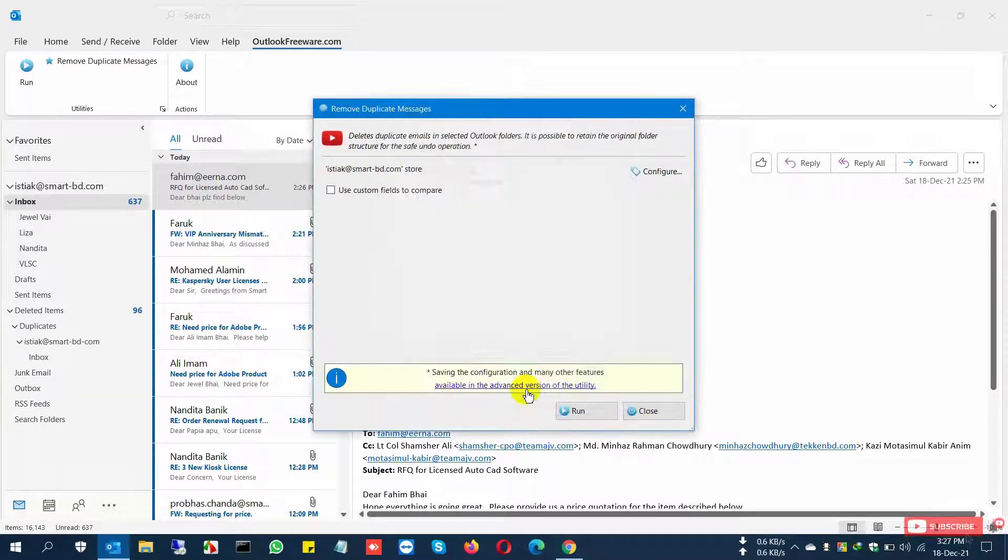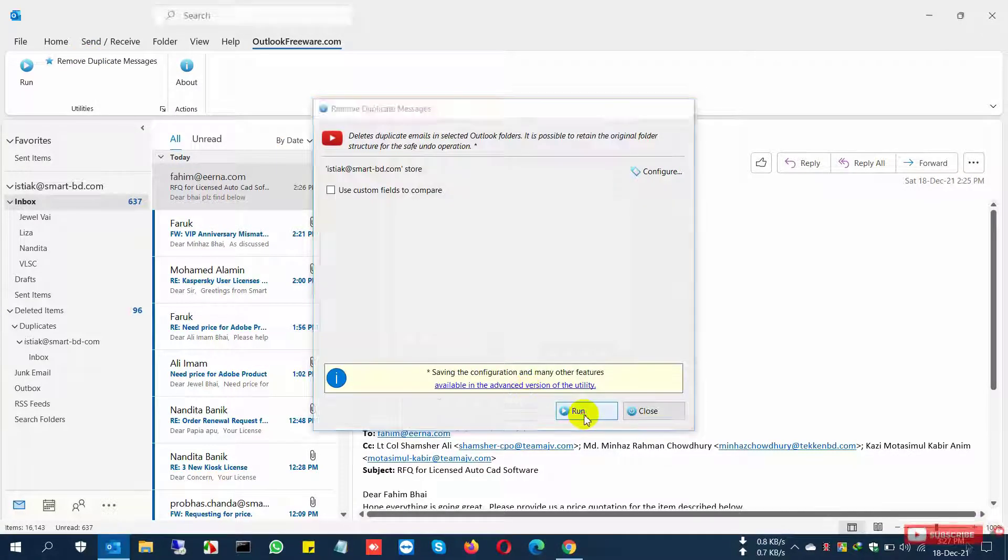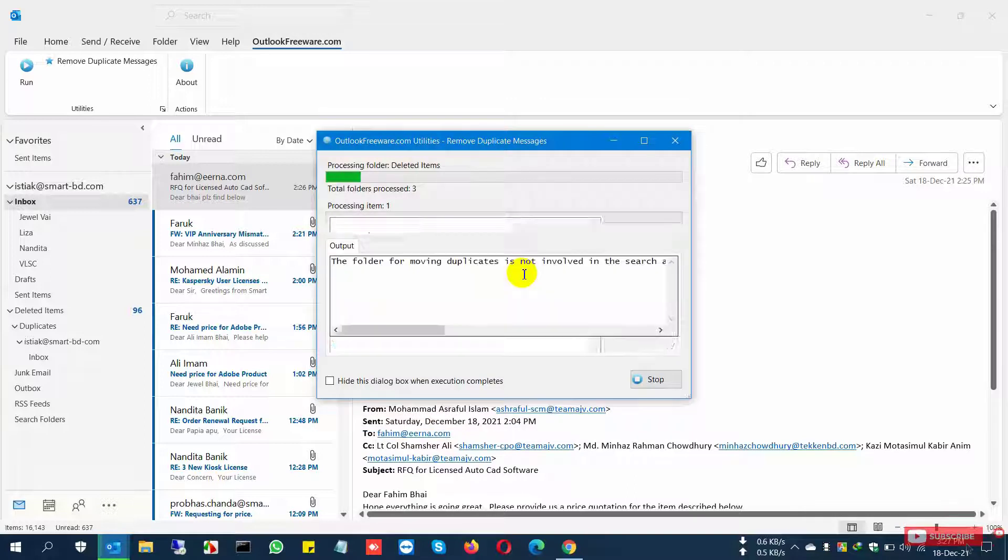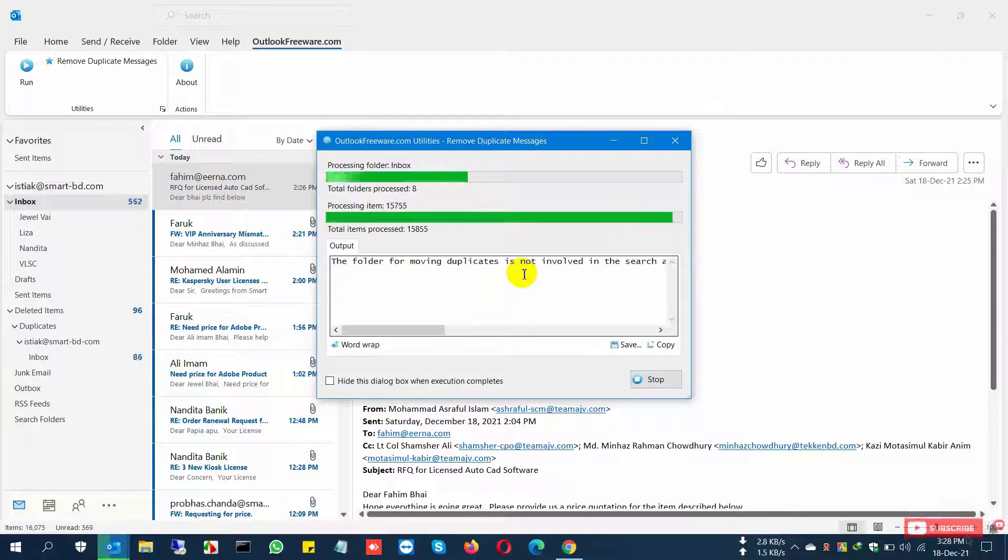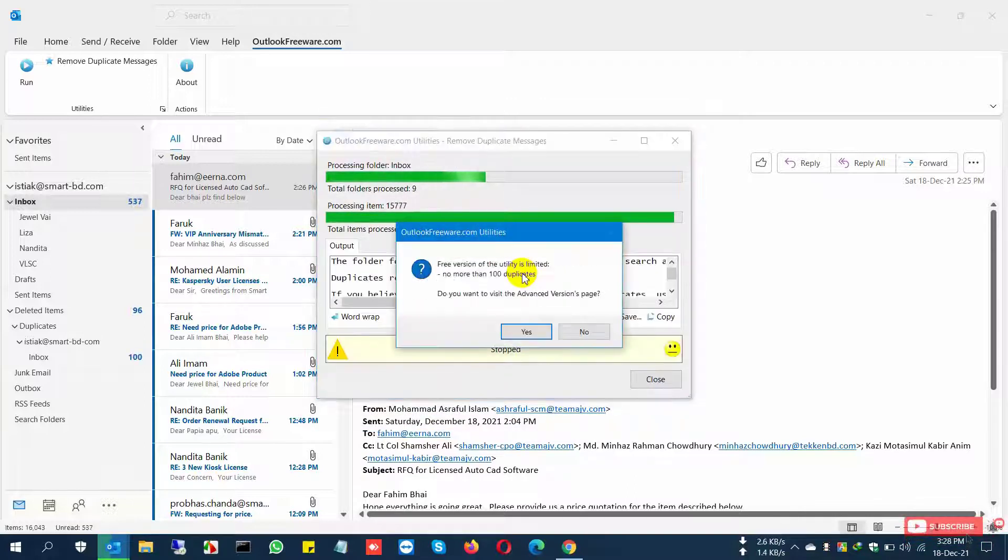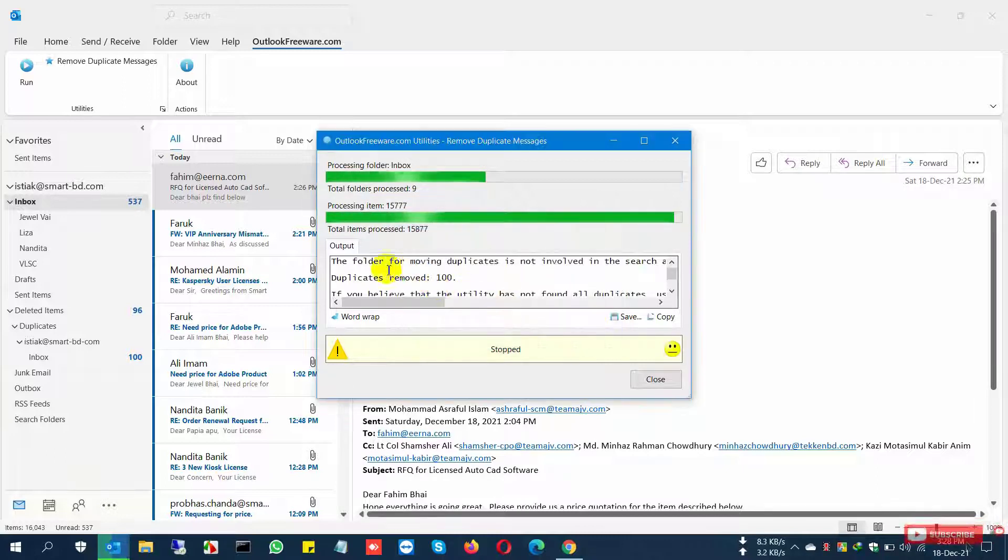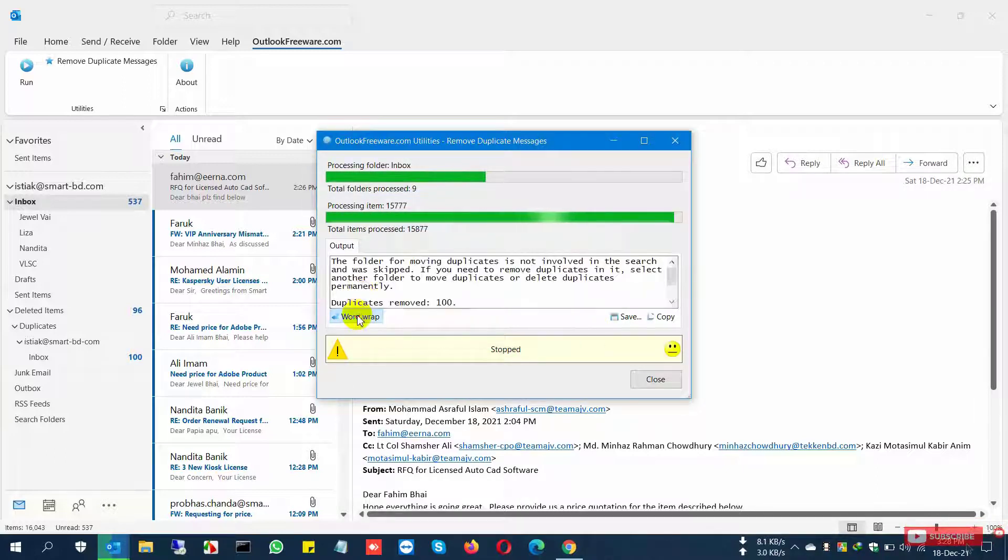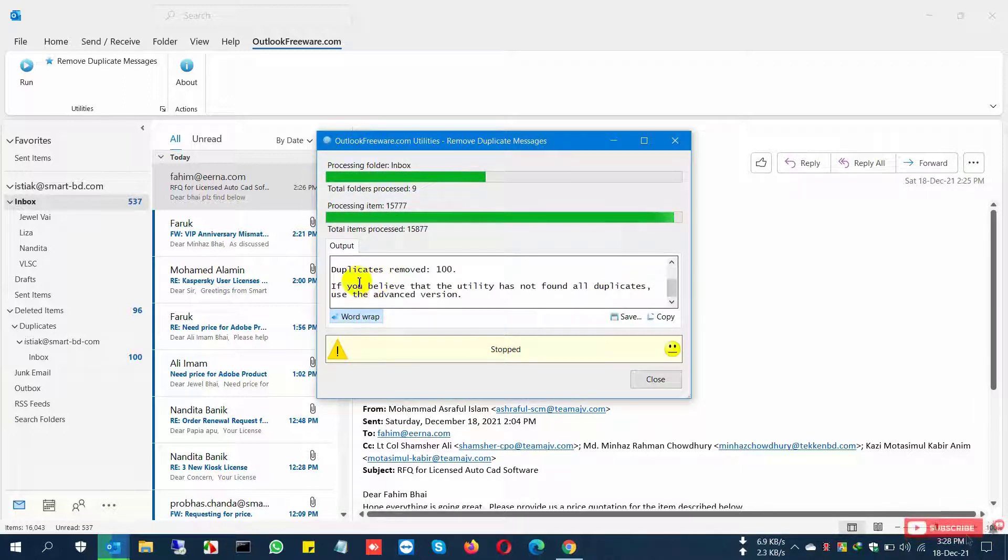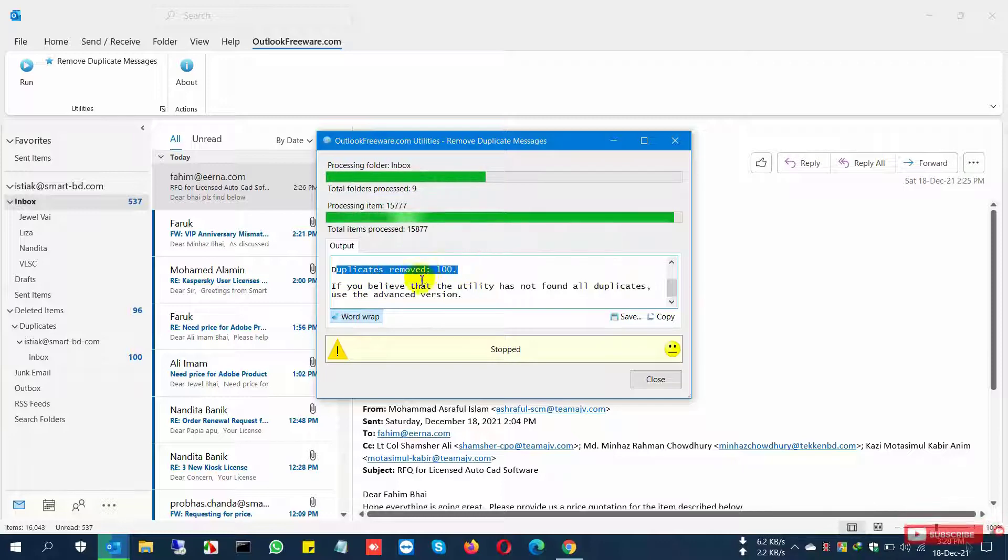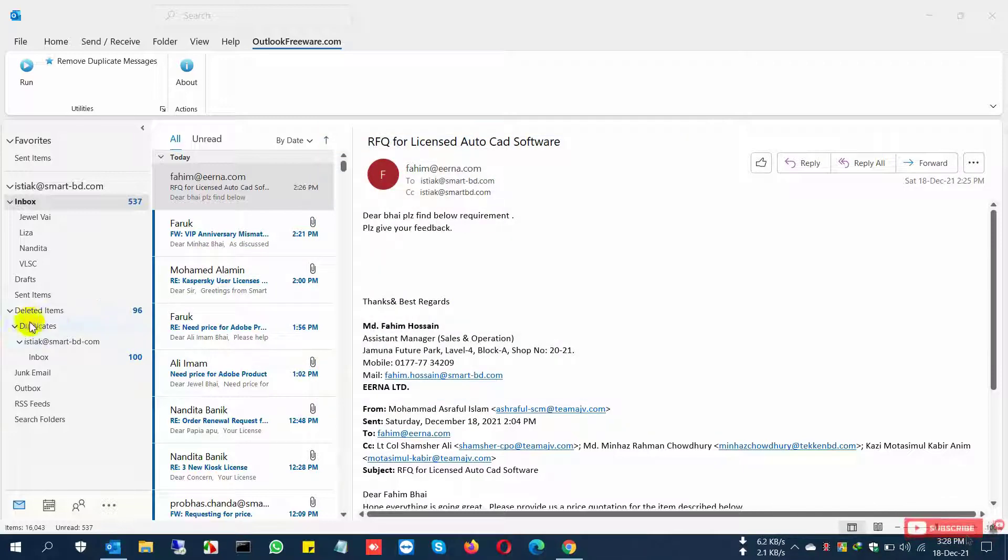It automatically finds another hundred duplicate files. I continue this process for the 700 duplicate emails, repeating this process until all are found.